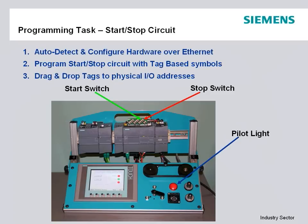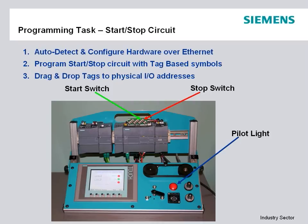First, we're going to auto-detect and configure the hardware over Ethernet without having to set up any communications beforehand. We're going to program our simple start-stop seal-in circuit using tag-based symbols and not have to worry about any kind of addressing or syntax convention. Then we're going to drag and drop those tag elements to the physical I/O addresses in the graphical I/O configuration field.